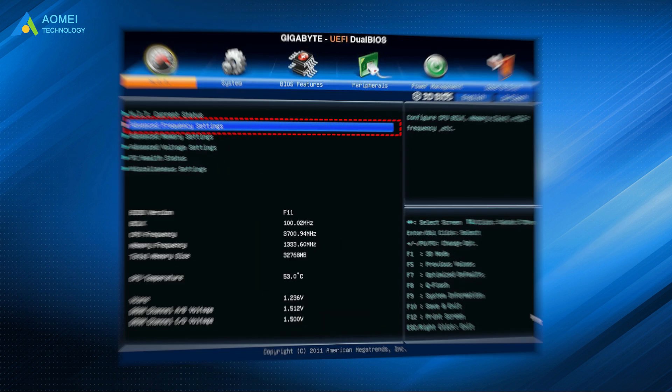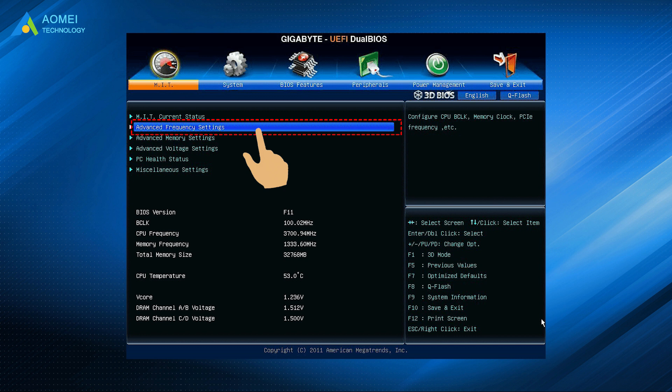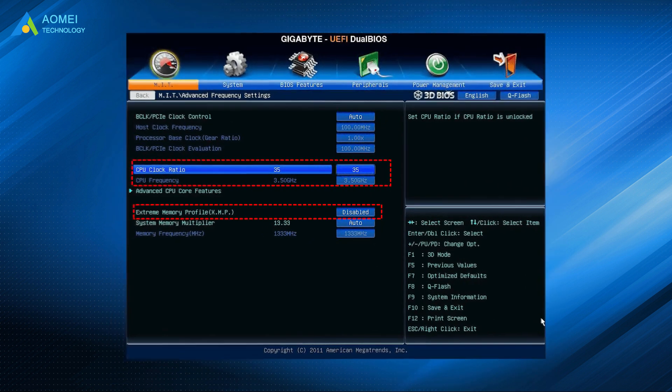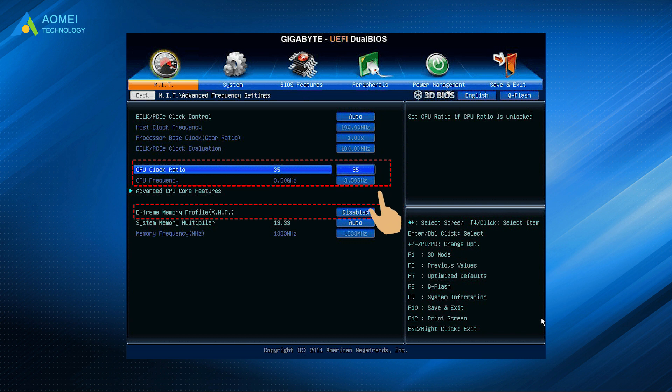Restart your computer and enter BIOS settings, then go to Advanced Frequency settings. Adjust the CPU clock ratio to 35, then disable this option. Save changes to BIOS and exit, then restart your computer to check if the problem is solved.